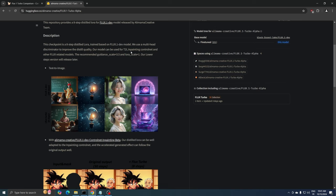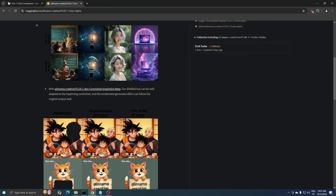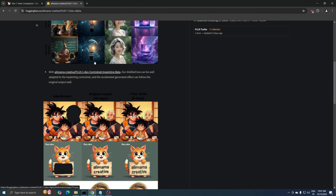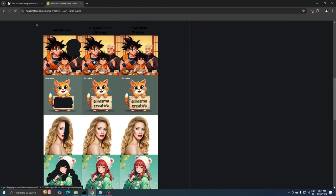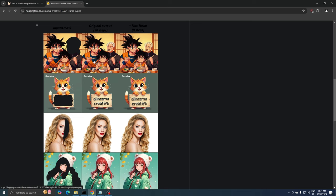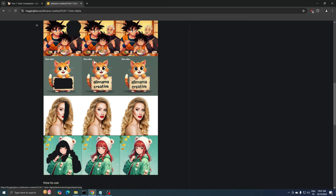This LoRa can be used for tasks like text-to-image generation, in-painting, control net, and other Flux-related models. The recommended guidance scale is 3.5 and the LoRa scale should be set to 1. They also mention that a lower-step version will be released in the future.